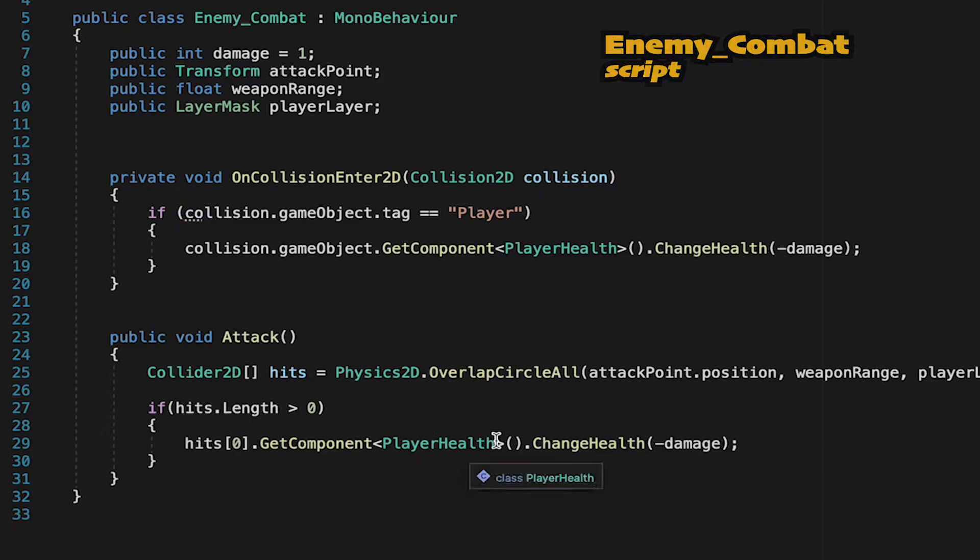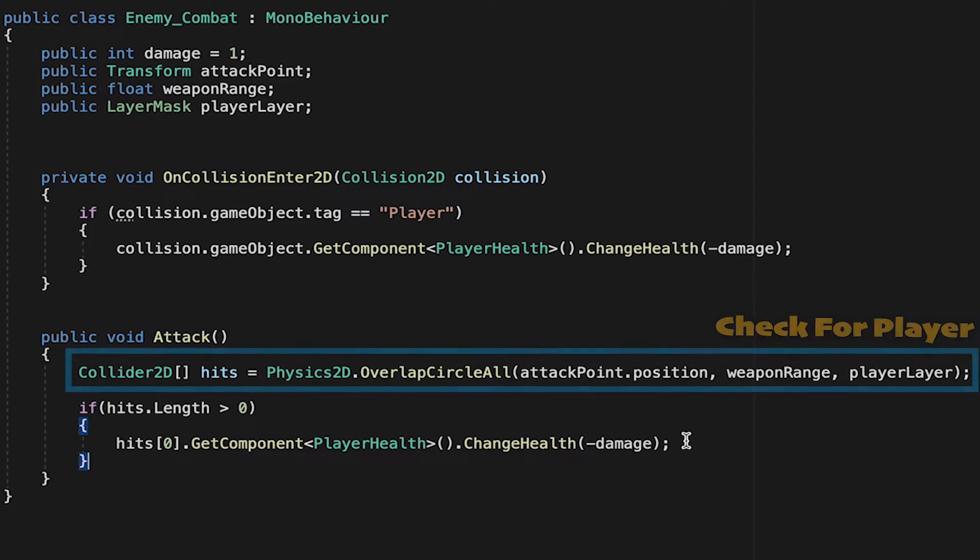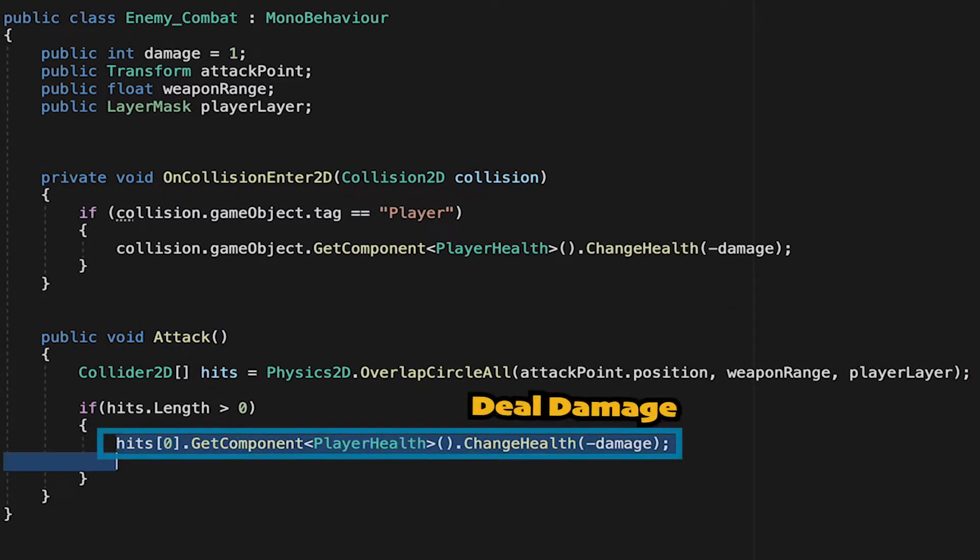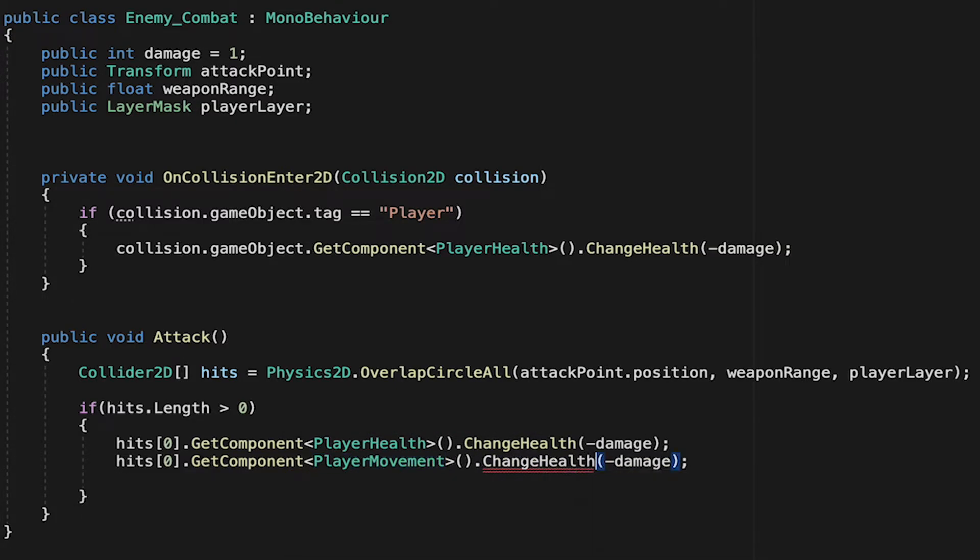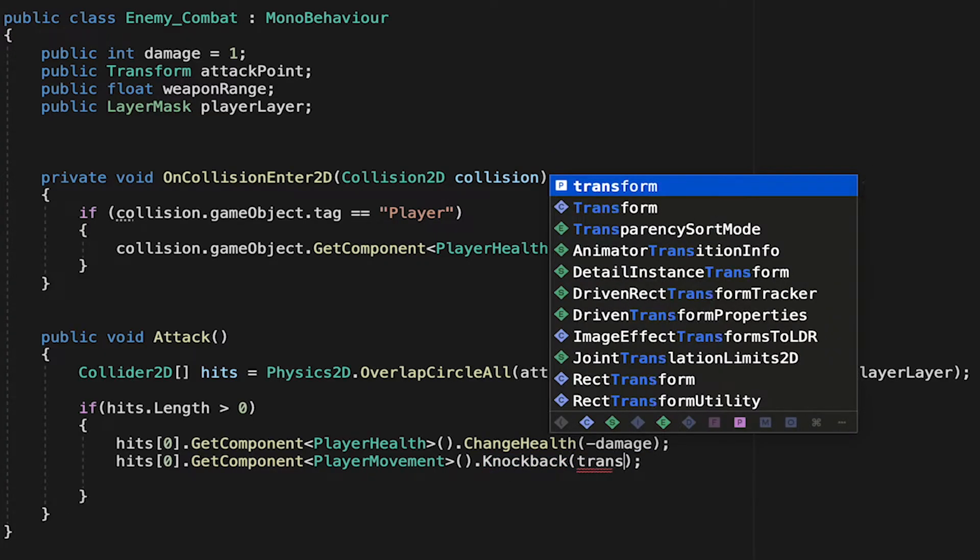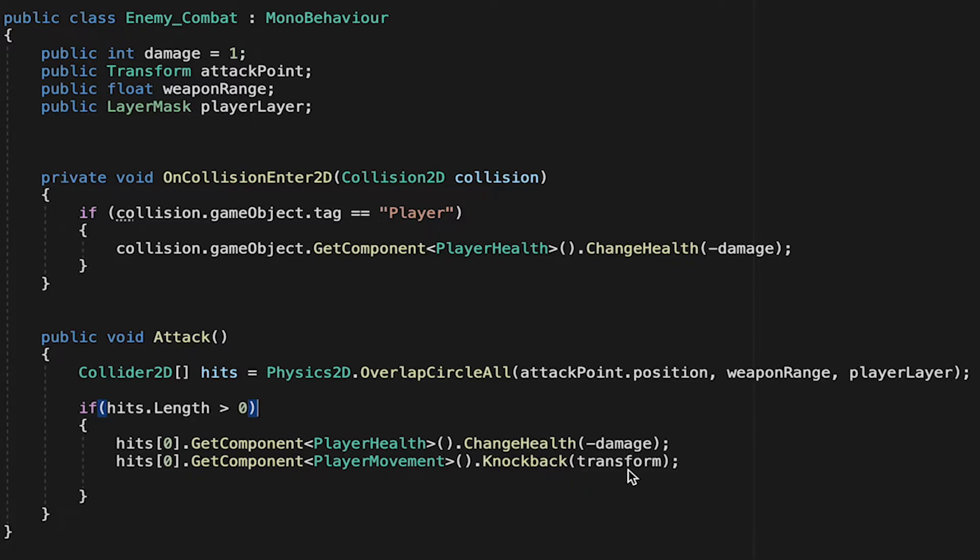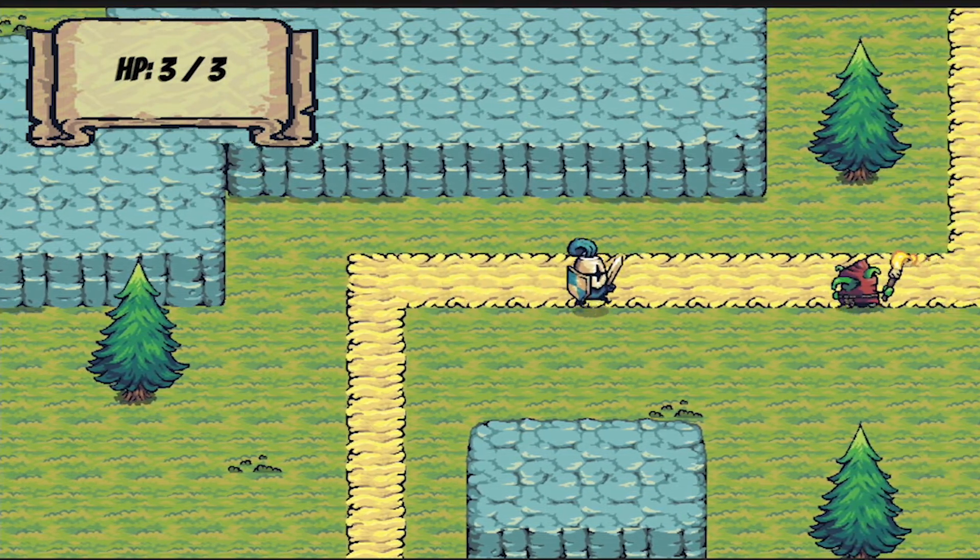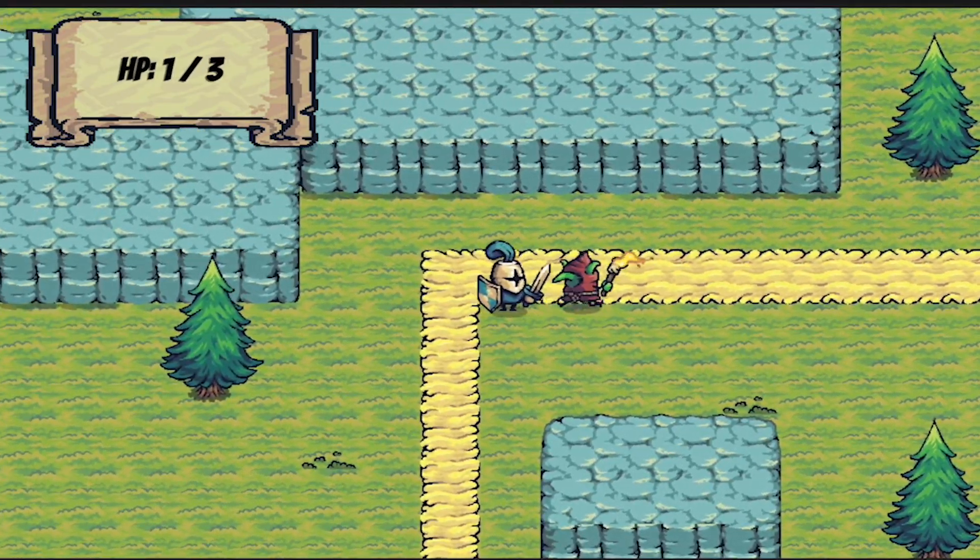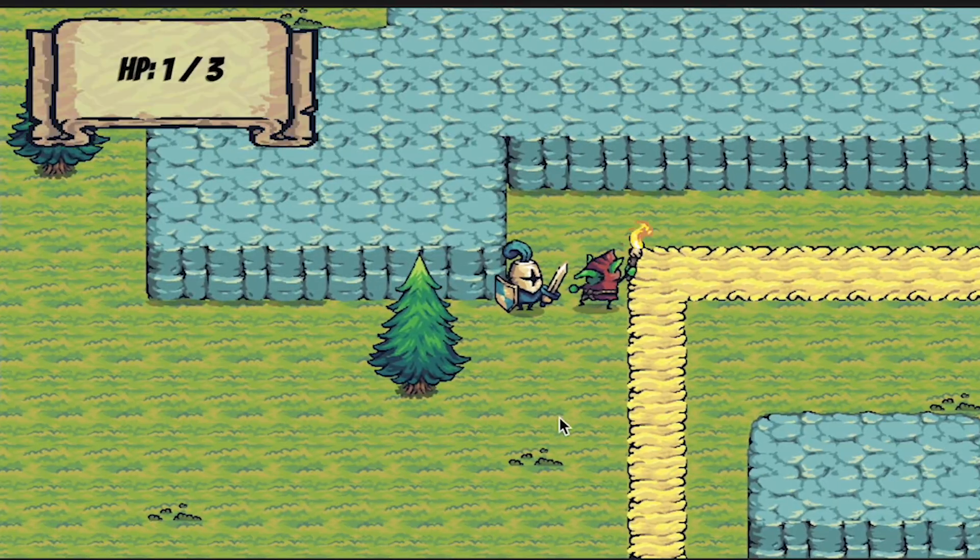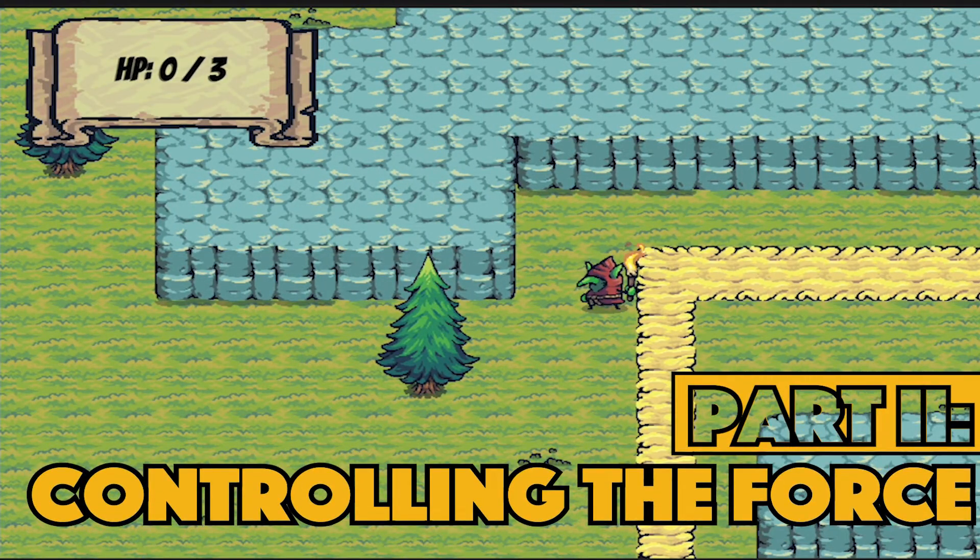So in our enemy combat, we're just going to come down into this attack method where we check for a player, and then when we find a player, we find the player health script and deal damage. We're going to do the exact same thing, except instead of looking for player health, this time we will look for player movement, and we're just going to call the knockback method. At this point, we'll pass along the enemy's transform in order to help the player calculate the direction. That's all we need to be able to run a simple test, and now as we go in, you can see I got a little bit of velocity when the enemy first hit me, and I just keep going forever. So it's messy, but I do lose control, and the enemy is sort of knocking me back.